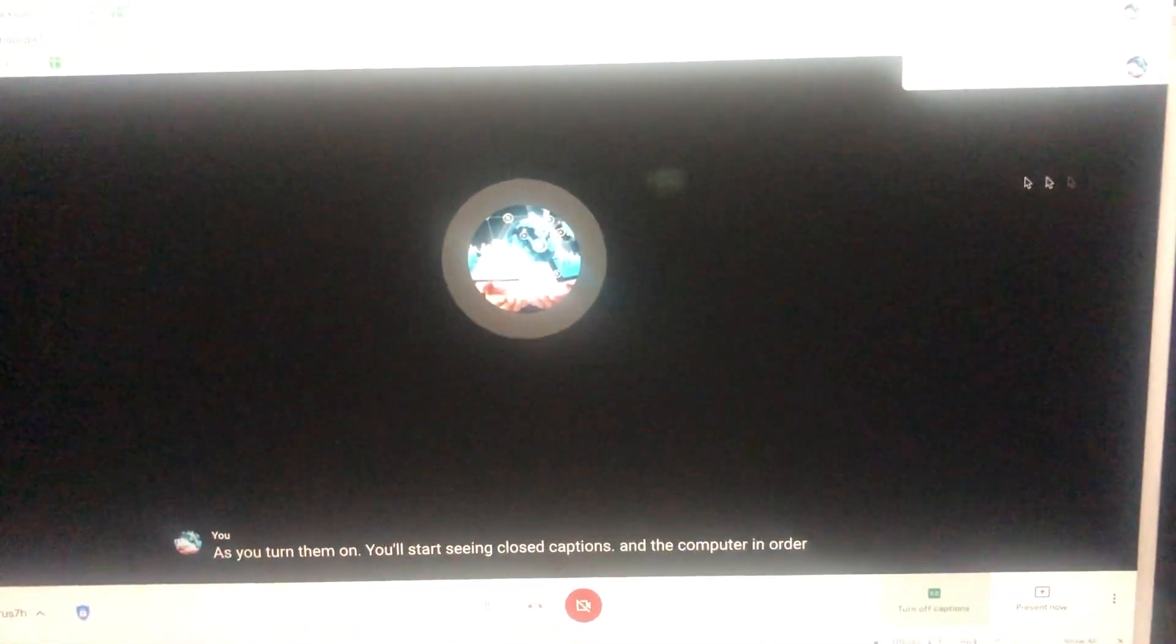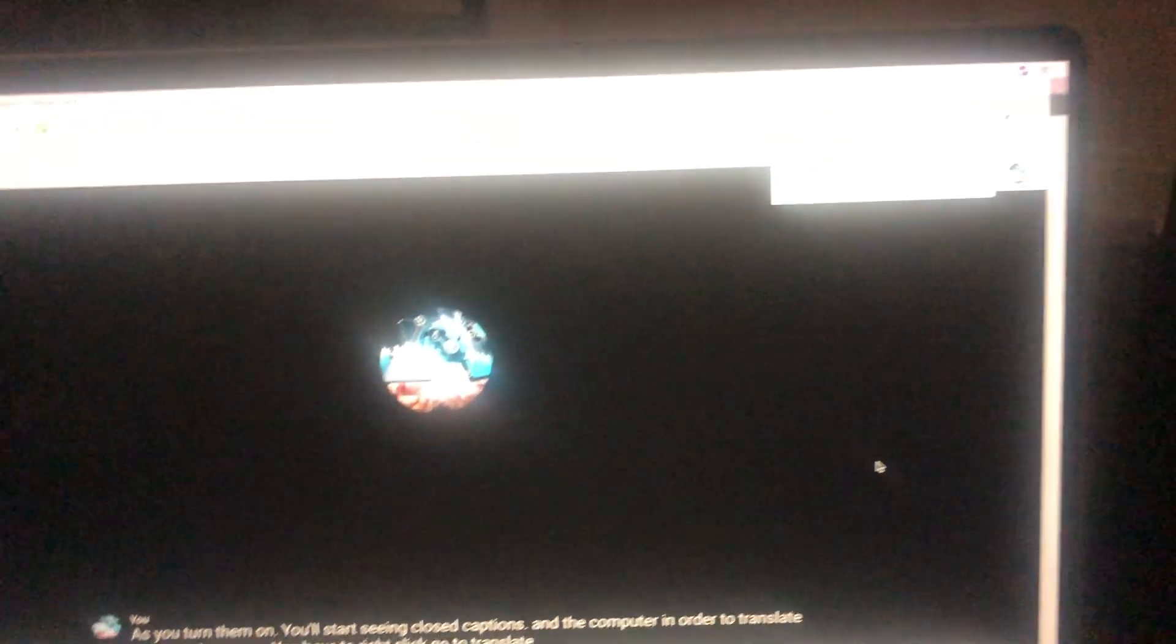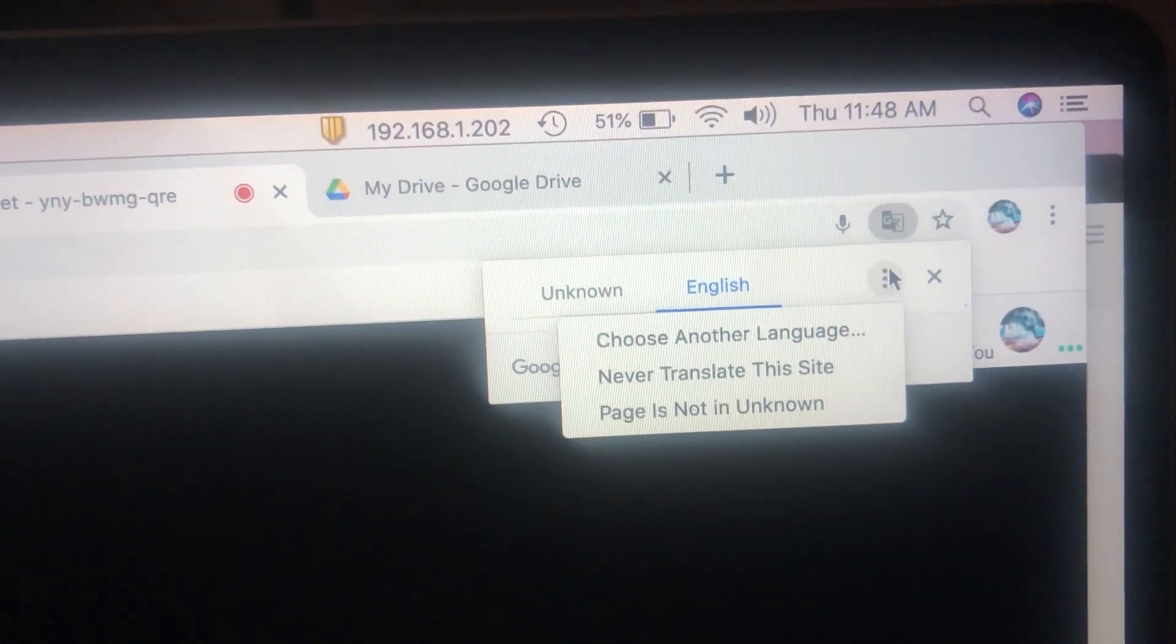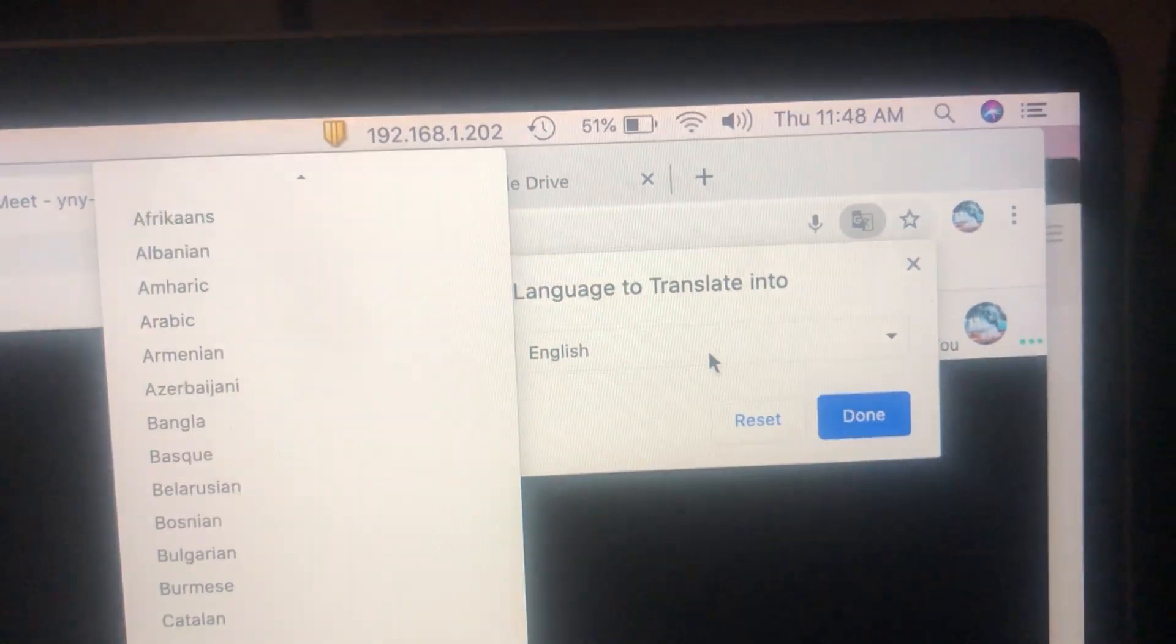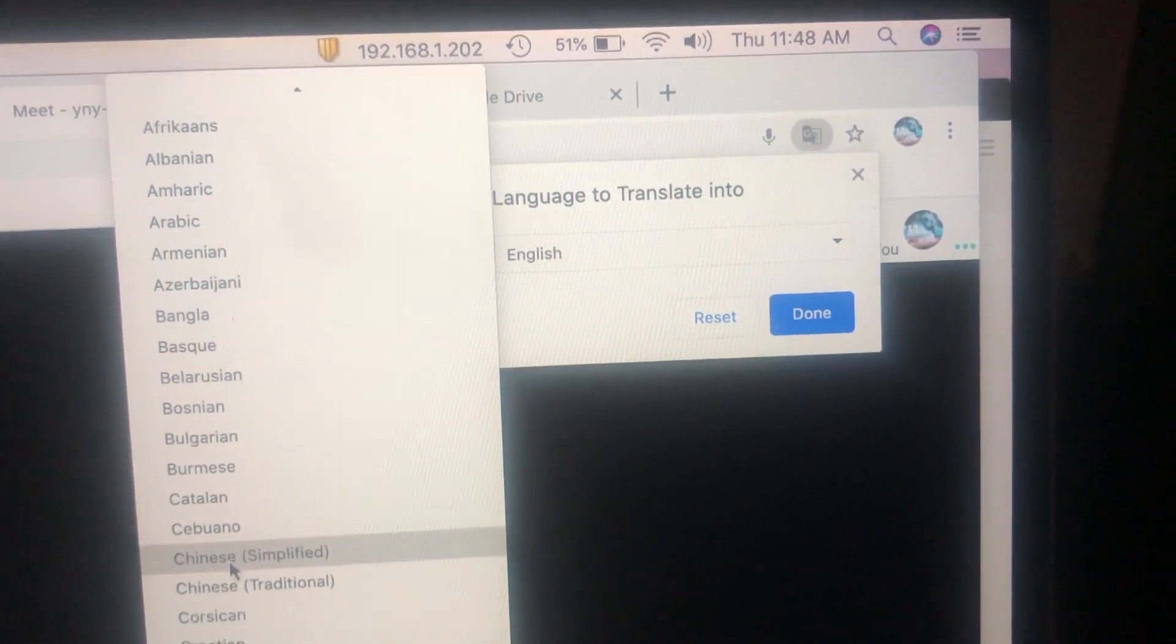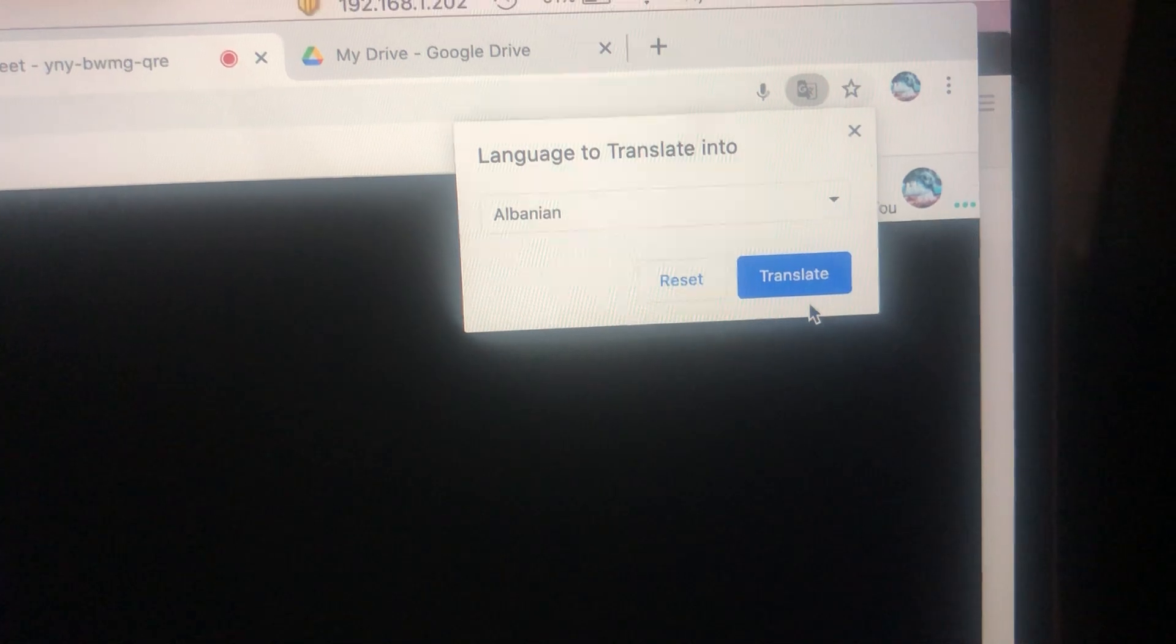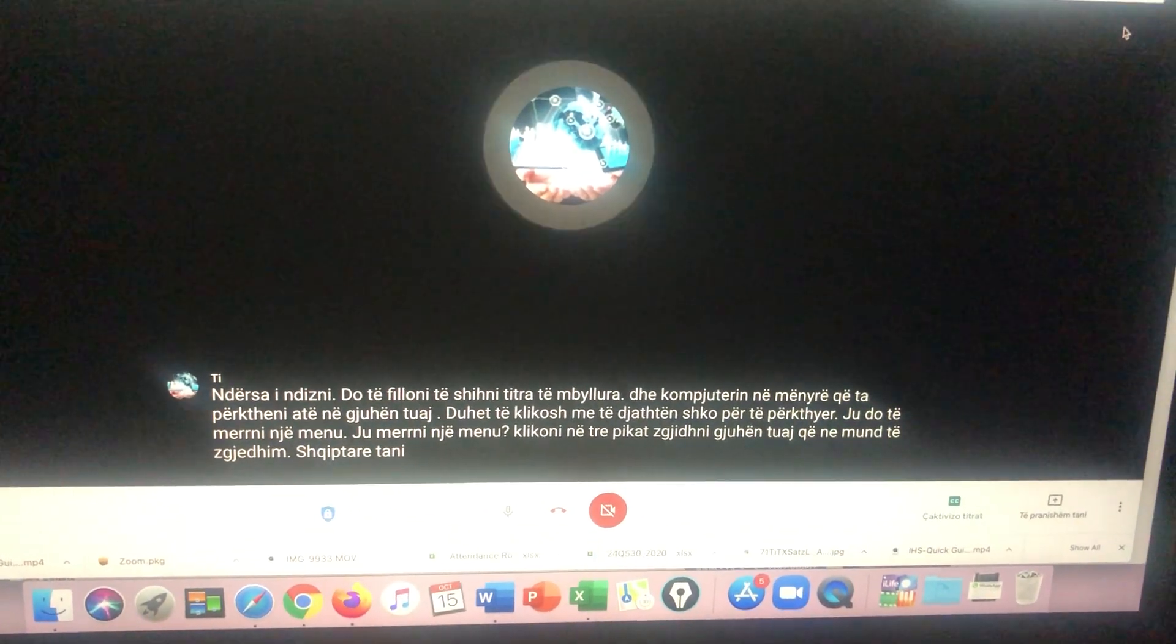You will get a menu. Click on the three dots, choose your language. We could choose Albanian. Now you're gonna see all the warning changing.